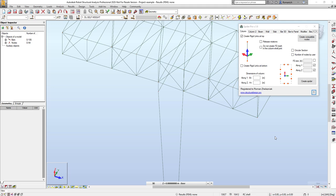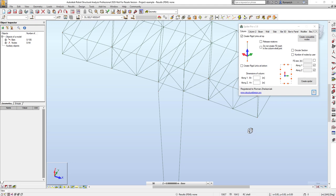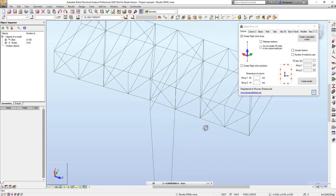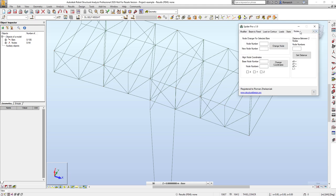Hello everyone, my name is Roman and today I would like to demonstrate what's new in Spyder Pro version 1.9. In this release I was focused basically on improvements and bug fixing.